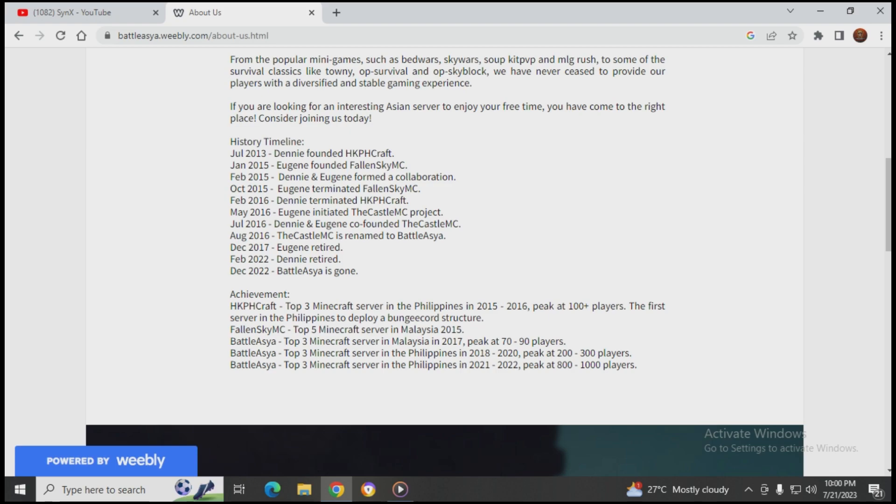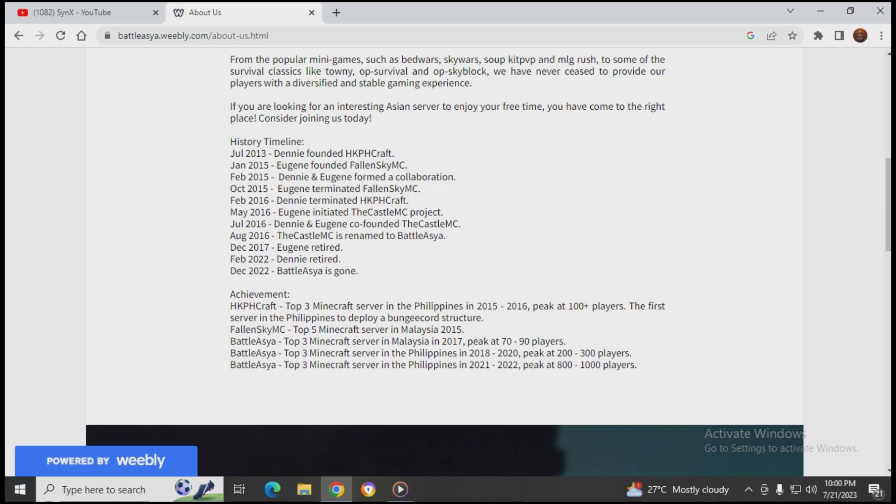On July 2016, August 2016 the name The Castle MC is renamed to Battle Asia. December 17, Eugene retired. February 2022, Denny retired.